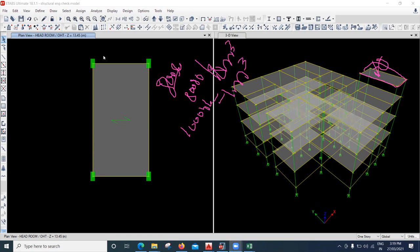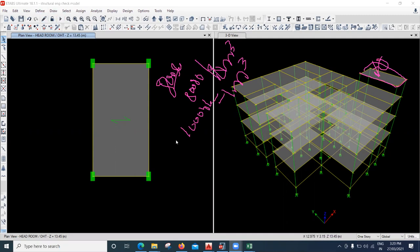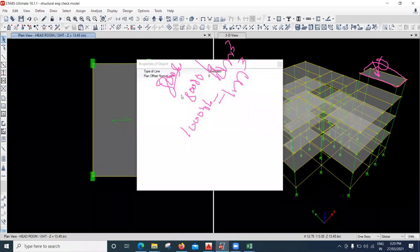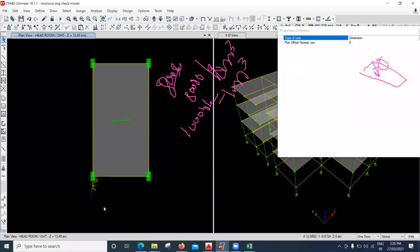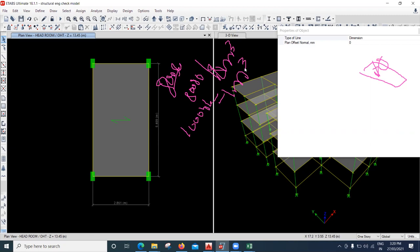Now I will measure the area of the slab. Let us consider on the entire slab I am going to keep the water tank. To measure the dimension, go to the option called Draw and there is an option called Draw Dimension Lines. Select from this point to this point, and whatever area you are getting, multiply that area. I am getting 2.86 into 5.4, which gives 15.44 square meters.